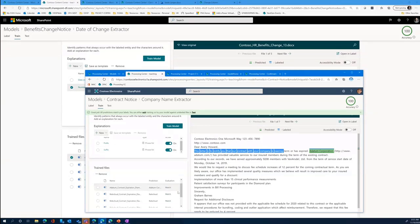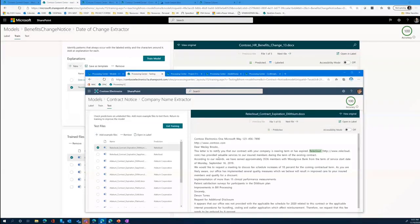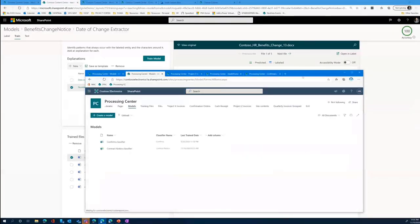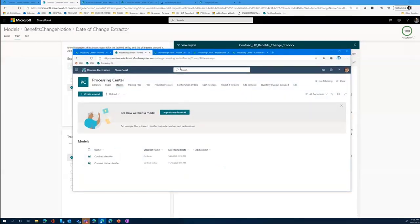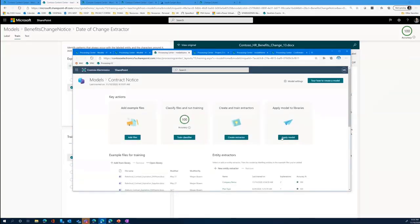On the test page, if you have other files the model has not seen — because you didn't label them — you can now run the model against those unlabeled, unseen files and see how well it predicts and finds the value you're trying to extract. This is important because it helps you understand whether your model is fit and ready. Once it is, you can go ahead and do things with that model. Once you're ready — you've trained it to classify these contracts and trained the right extractors — you can apply it to libraries.